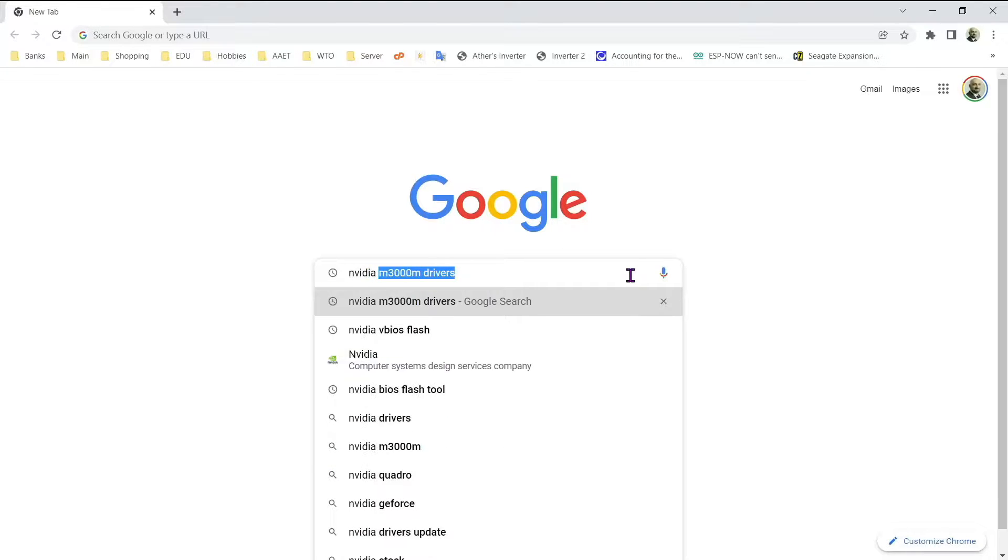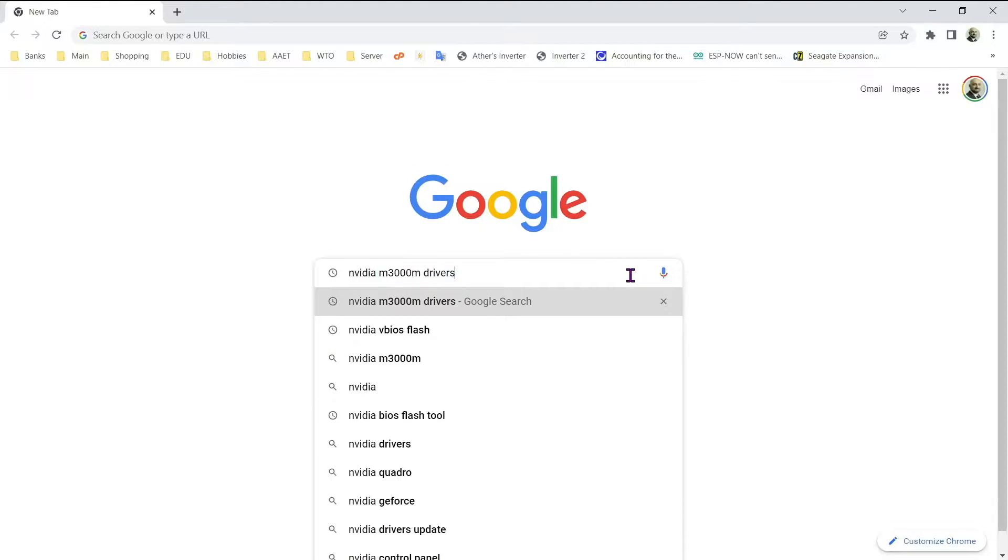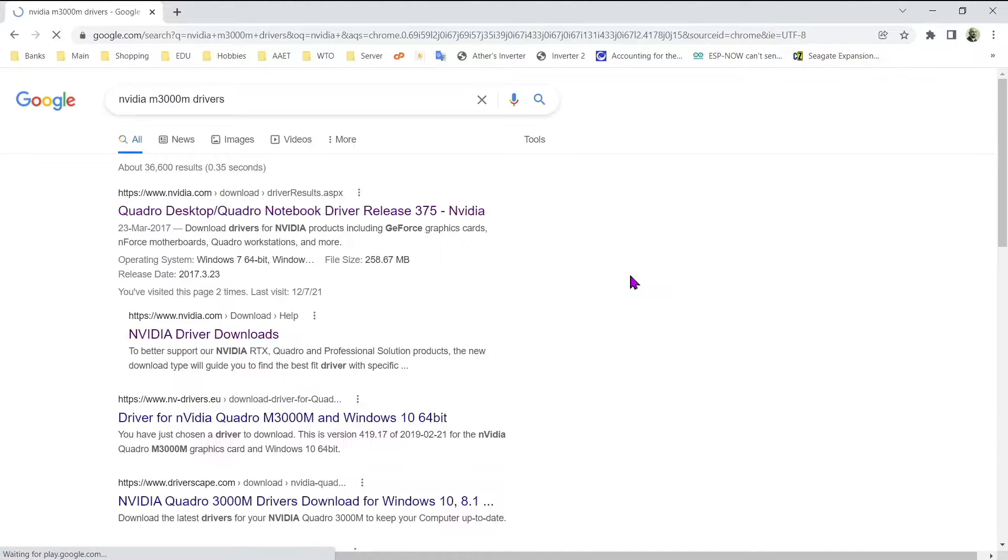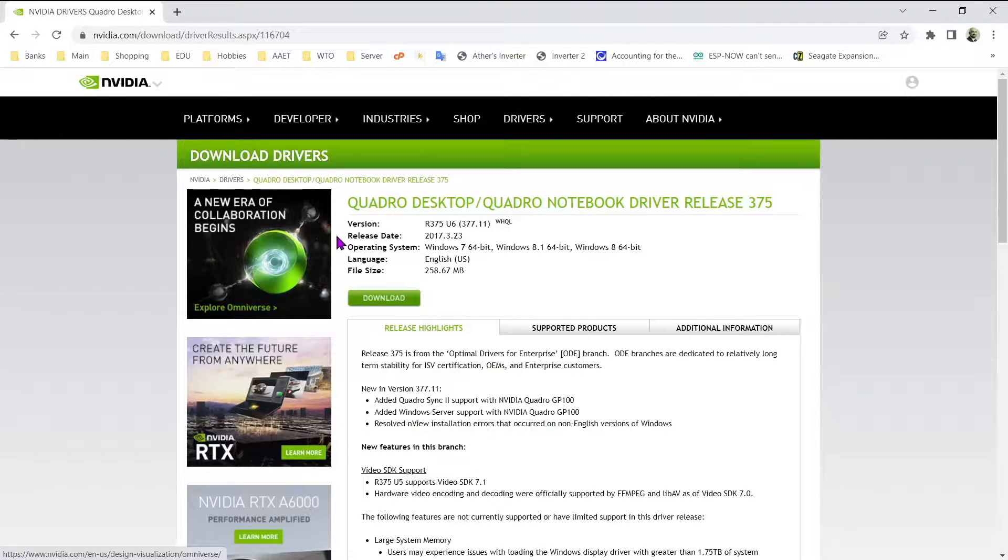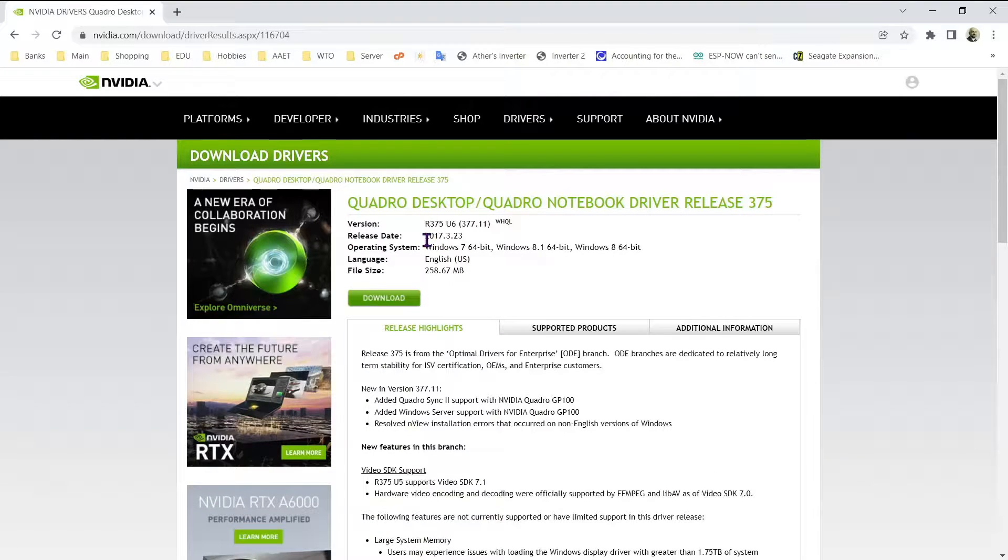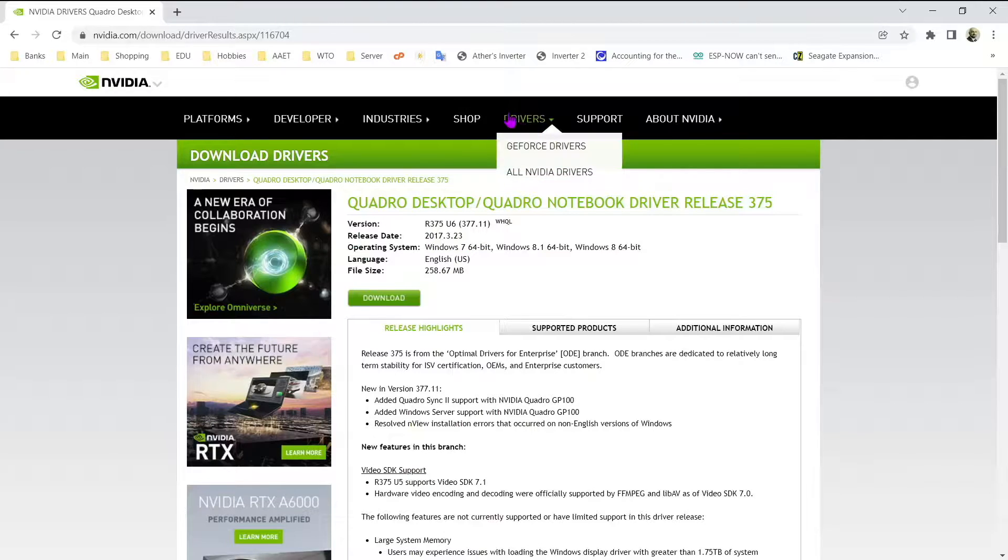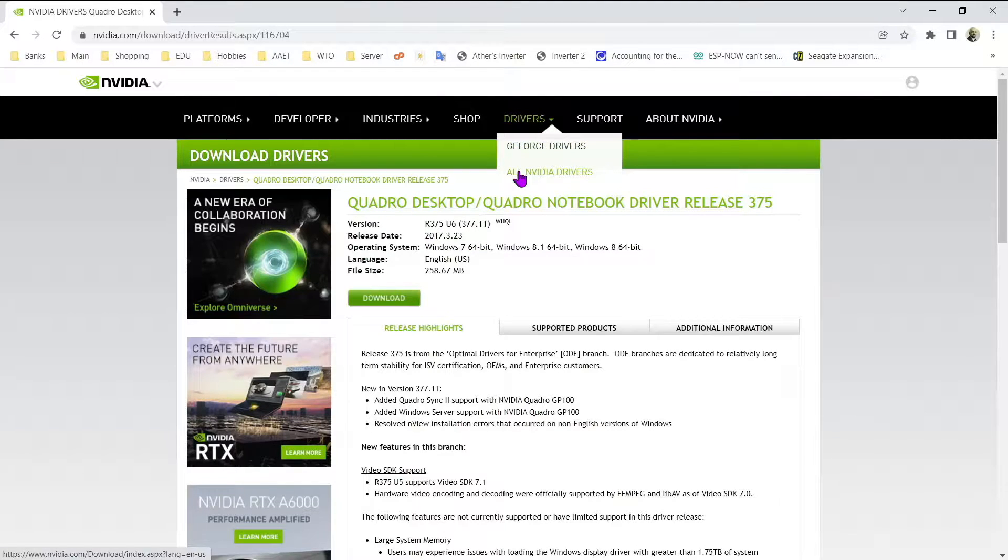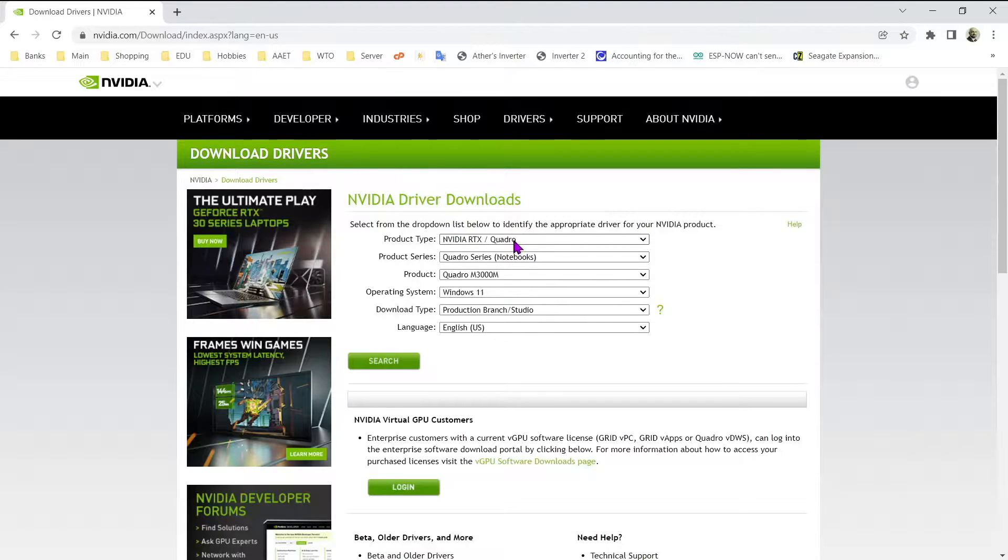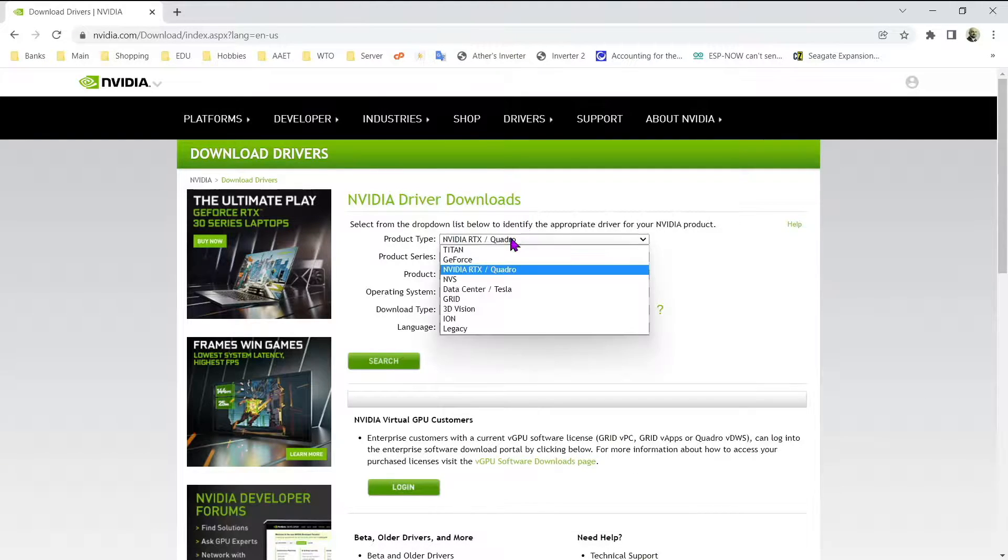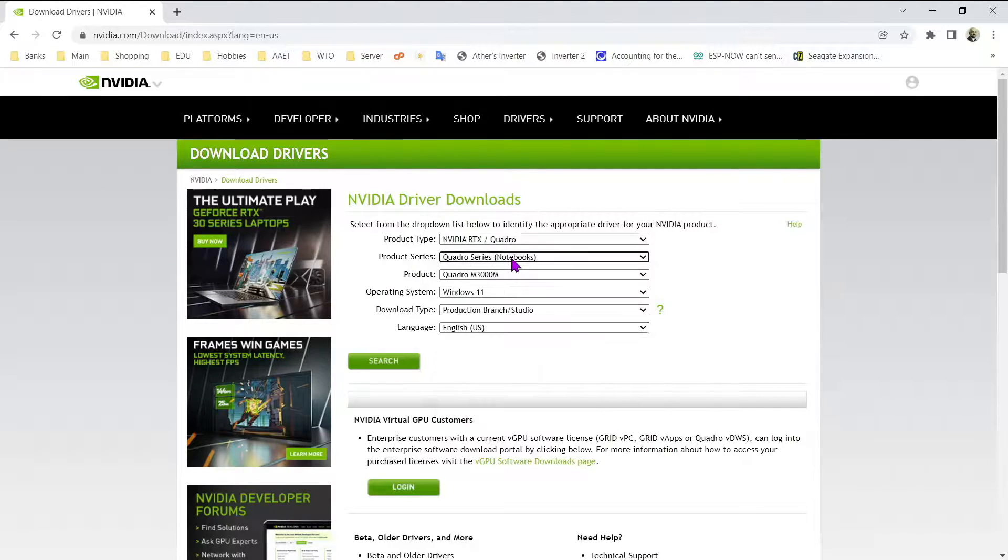First download NVIDIA drivers. Go to NVIDIA website. These are from 2017, so rather choose from all drivers. Choose specific driver for M3000M.